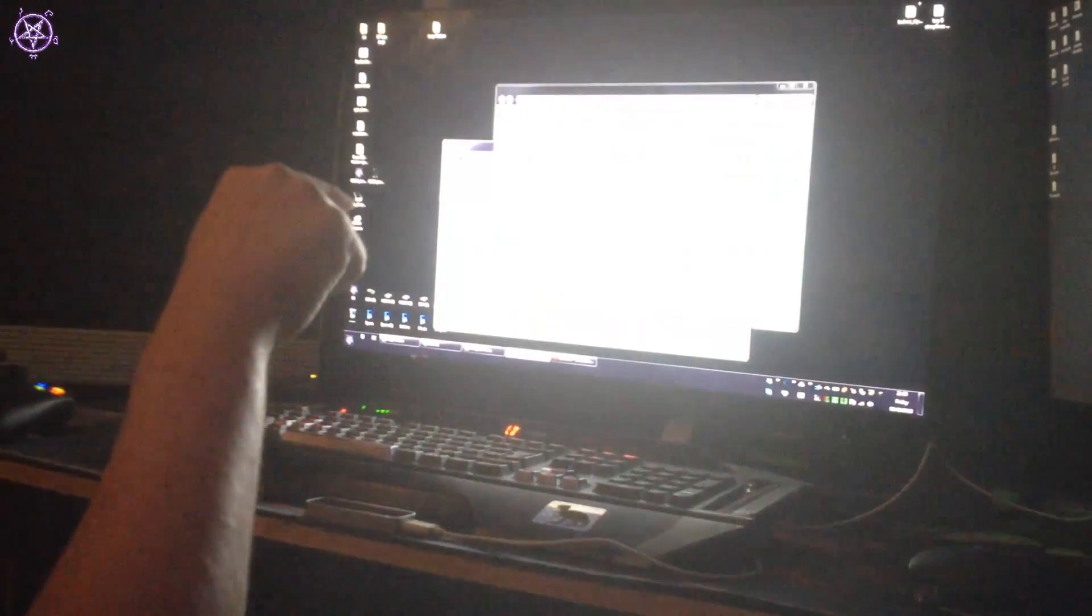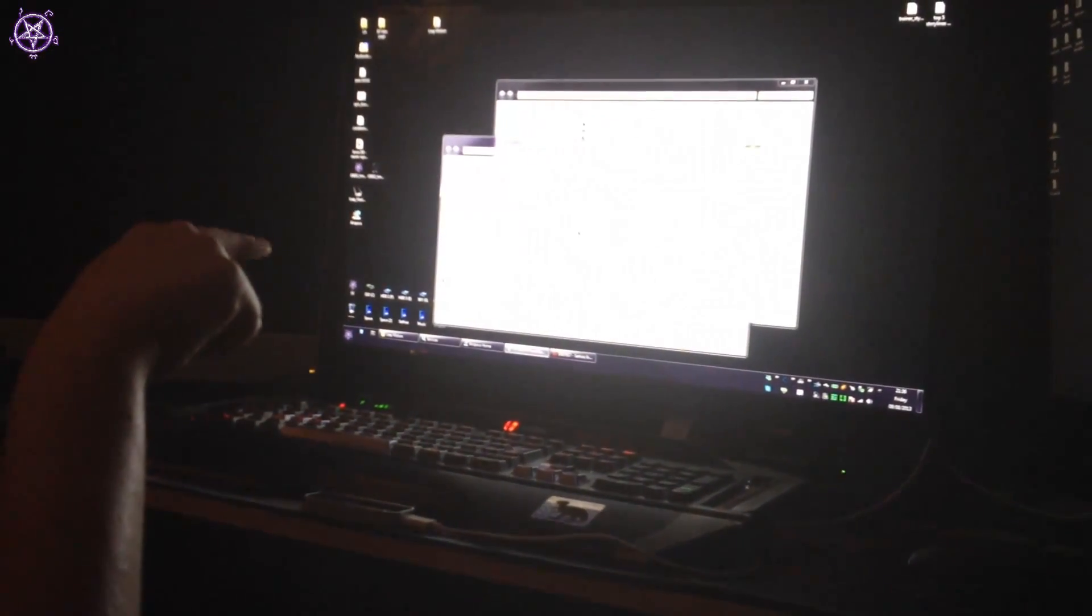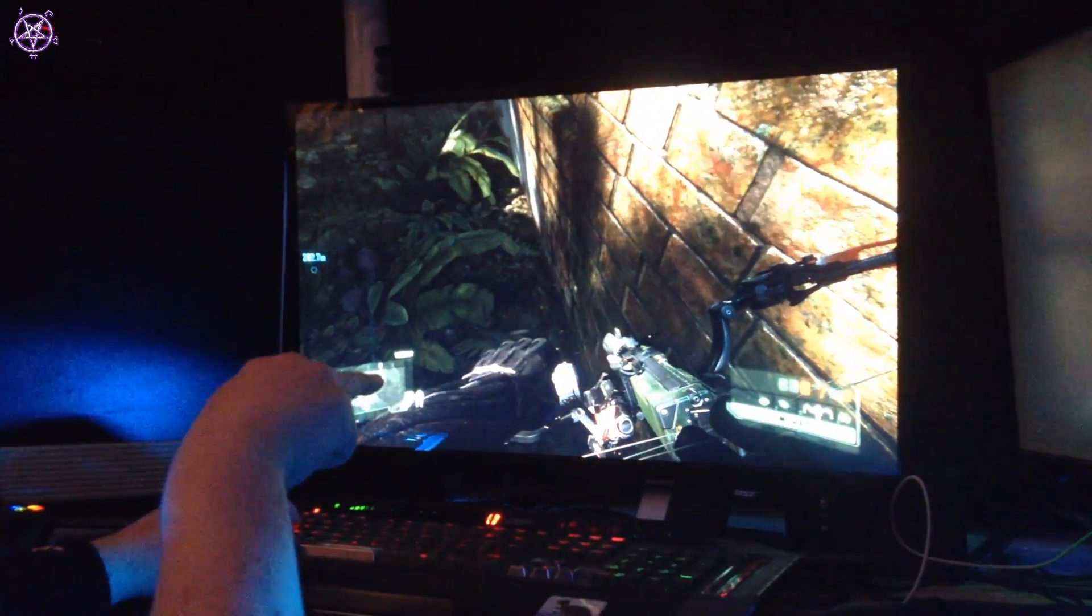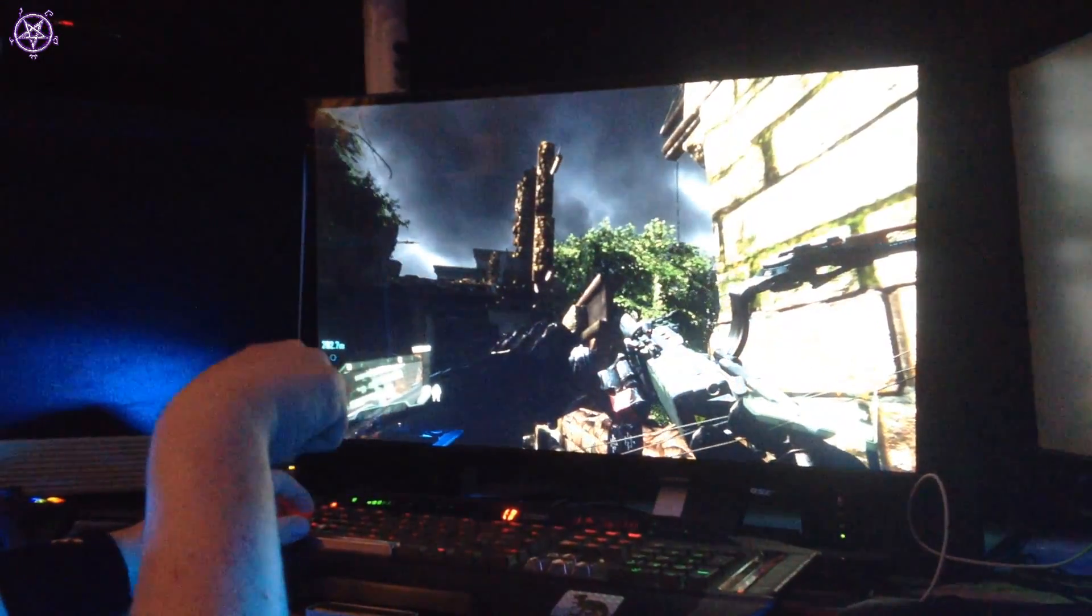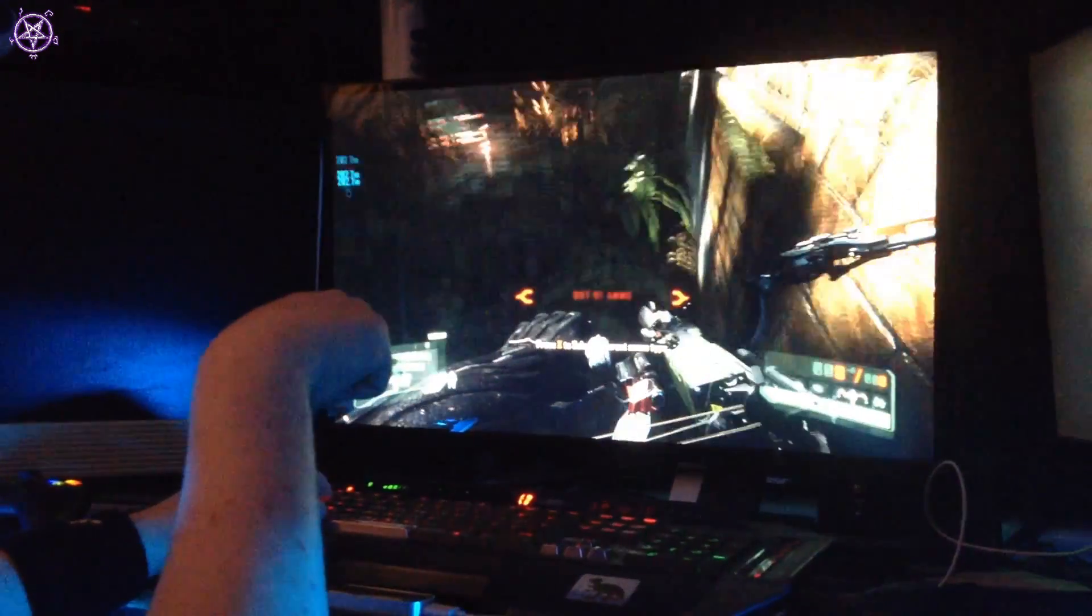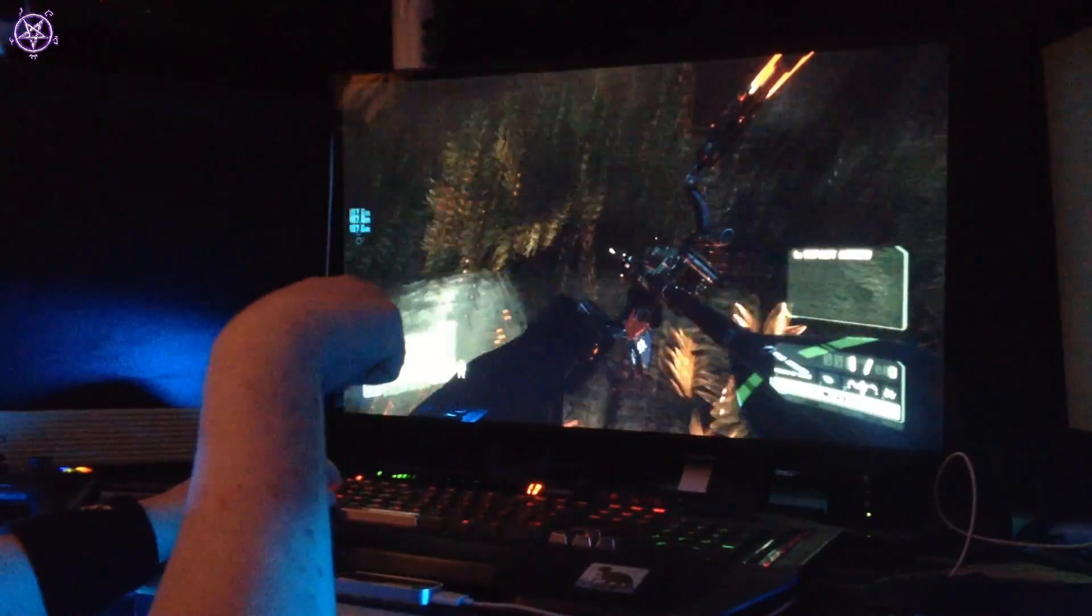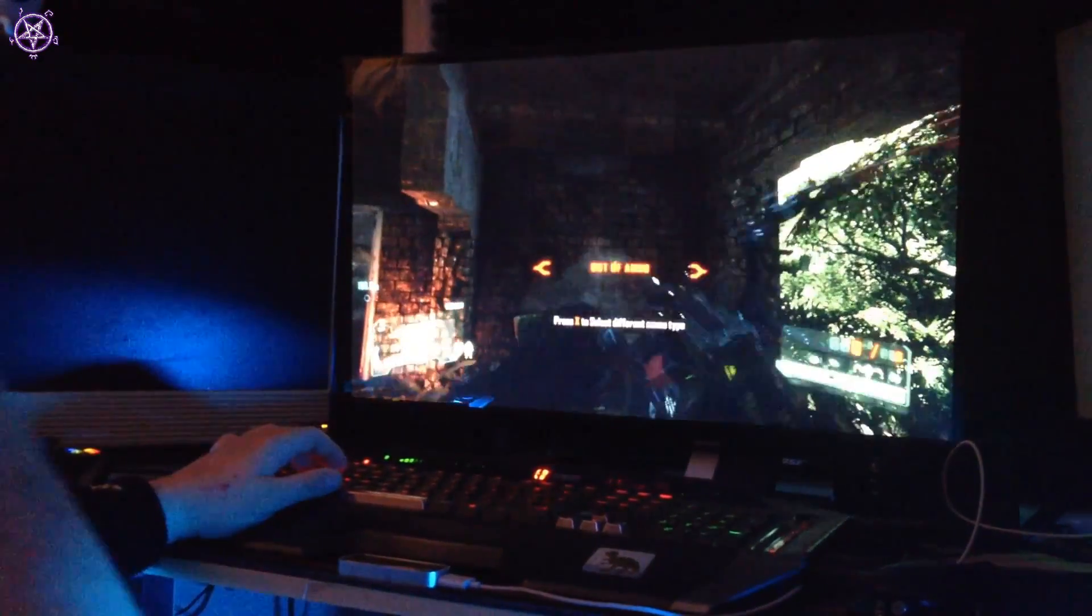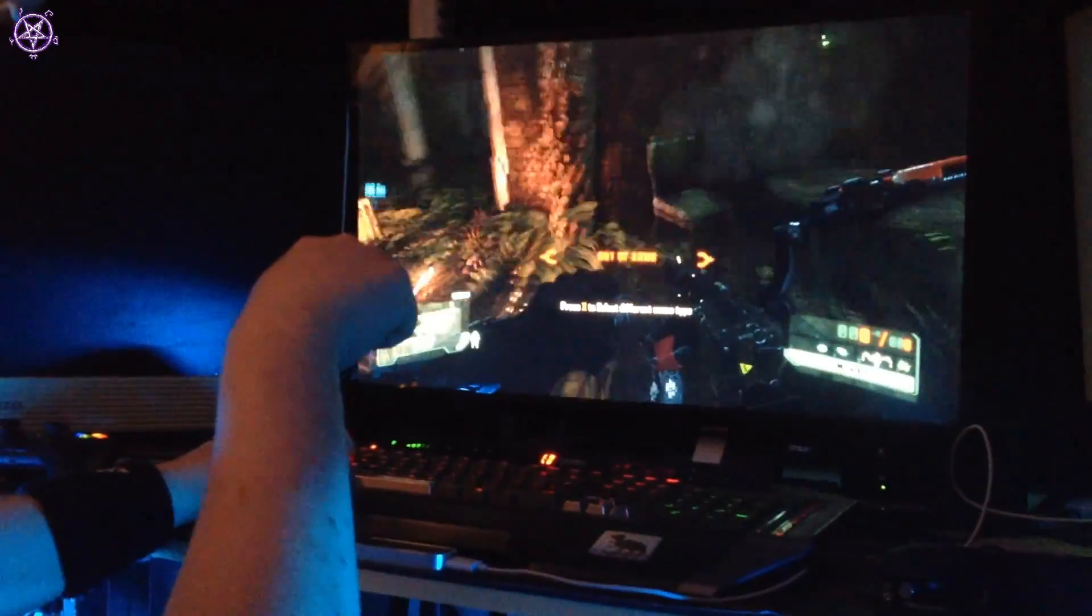I think the last test is try it in a game, so I'm gonna try that next. Alright, this is Crysis 3 test and so far I have no idea what's going on. It's very very sensitive and it starts shooting on its own.